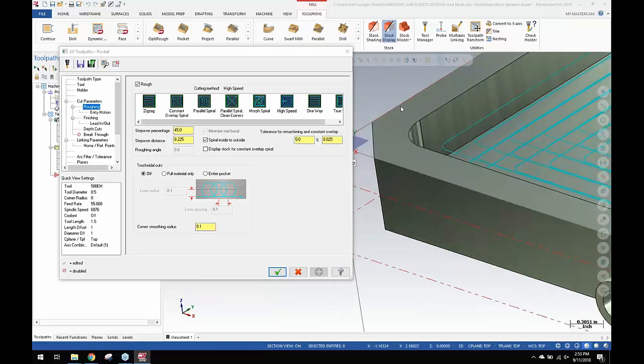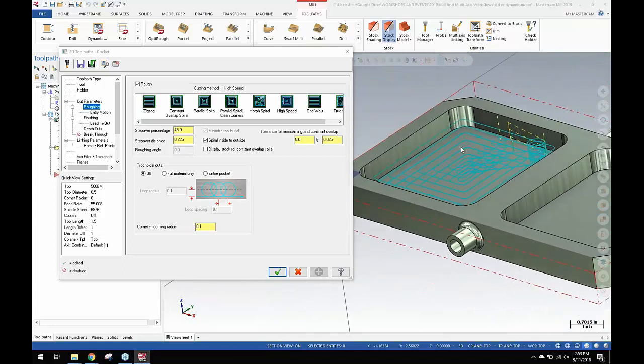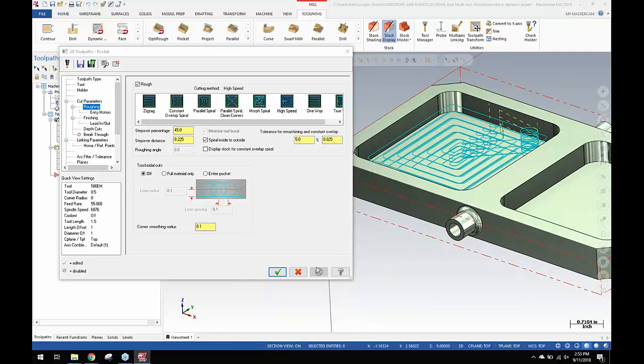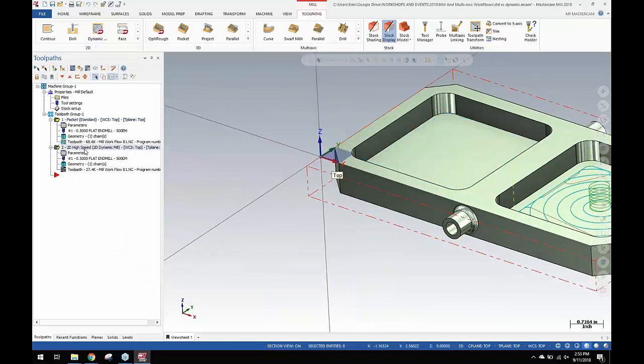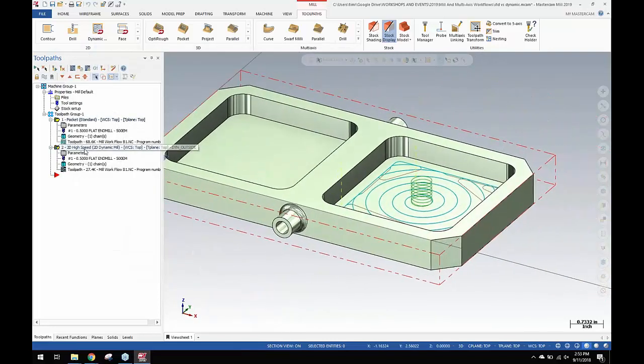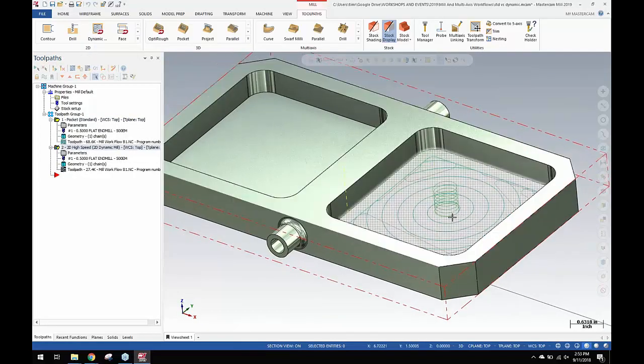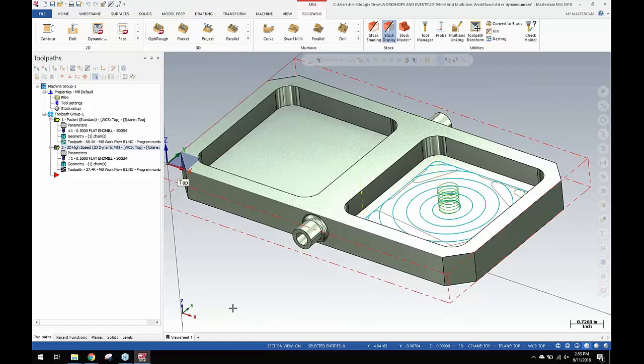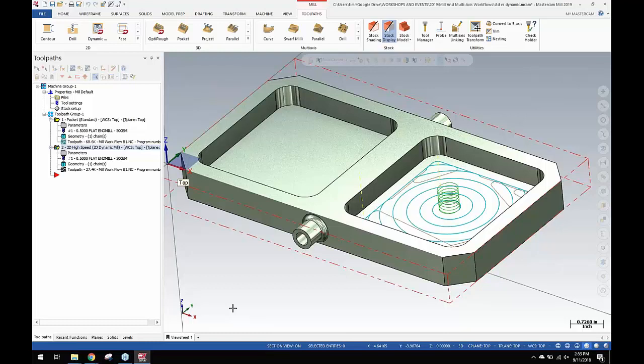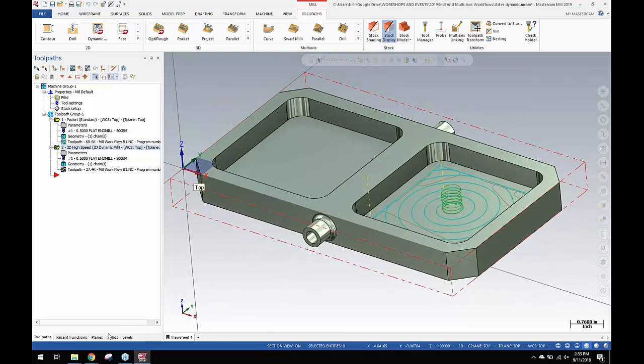Looking at the same tool with the same feeds and speeds, doing something like this with a couple of step downs versus what you see using the power cutting dynamic with large step overs. If you want to see that in action, we have a couple of good videos on the MCAM site showing this dynamic with big step overs in 4140 steel.